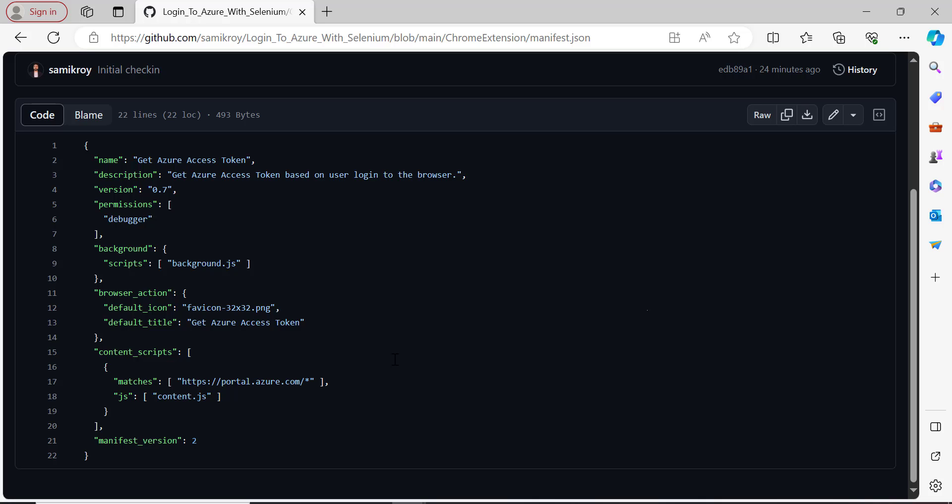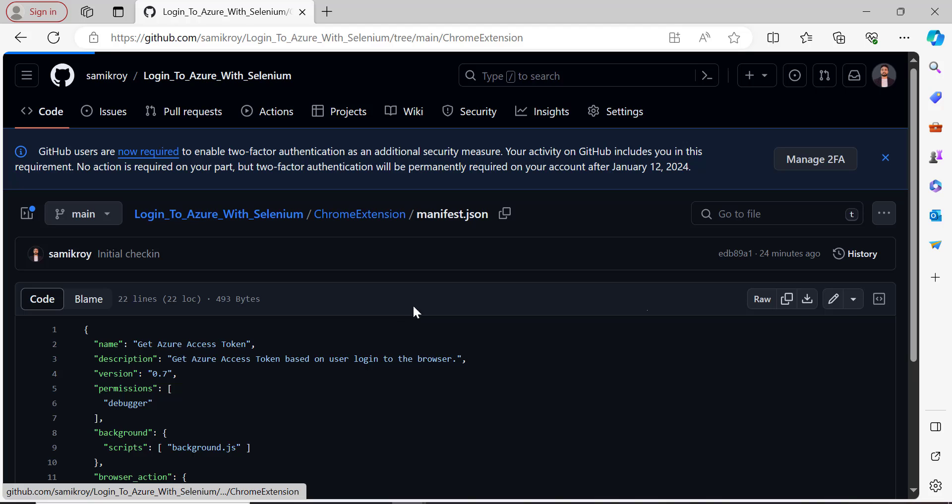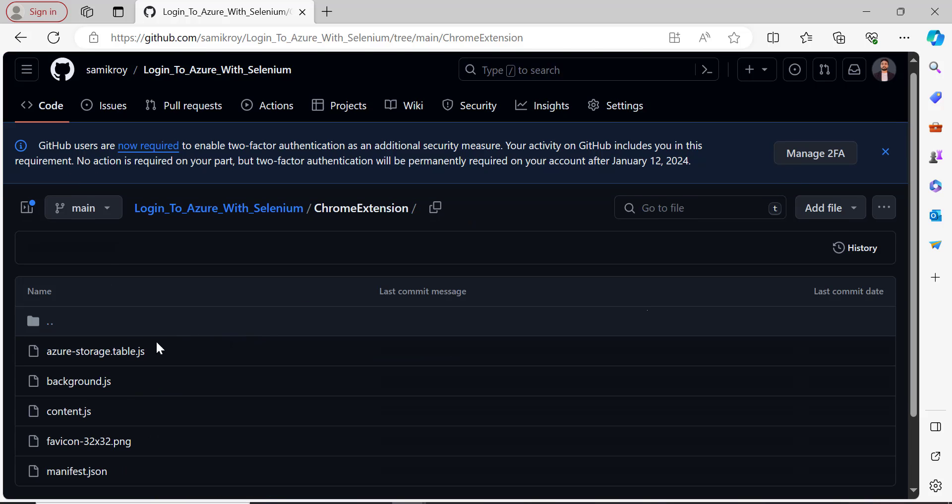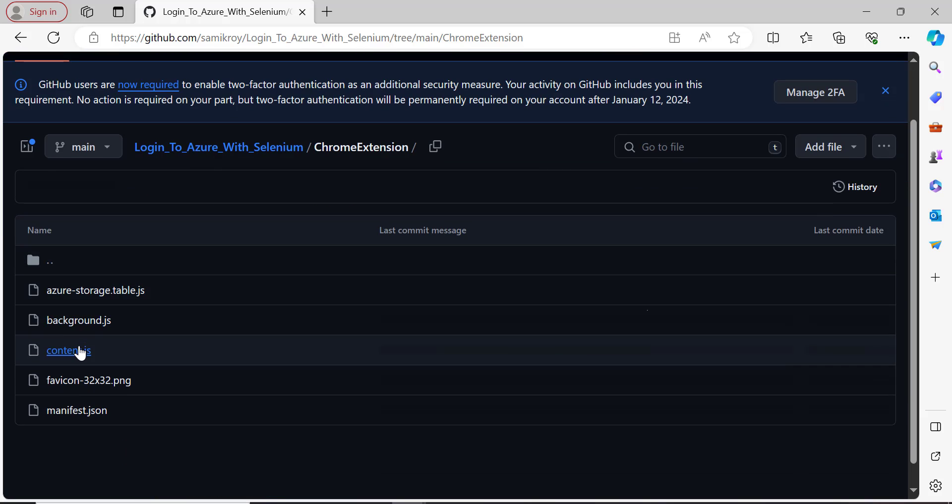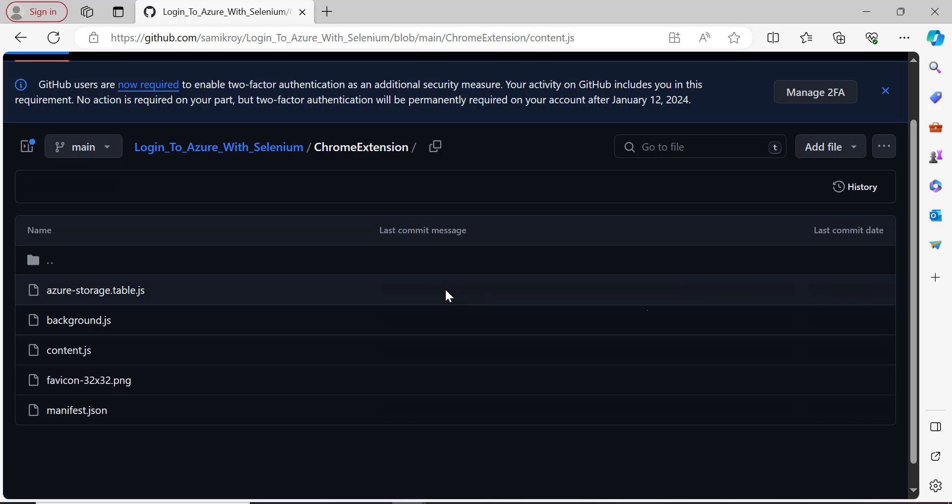Now let us go to the rest of the two files as well. Content.js is nothing but a file of a single line which is basically making the Chrome extension sender request and things like that.